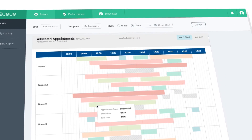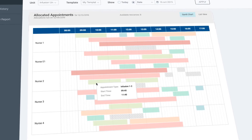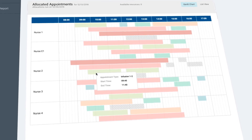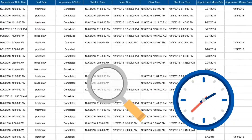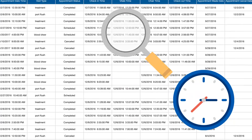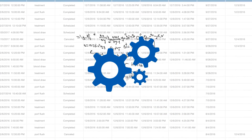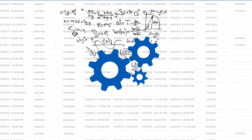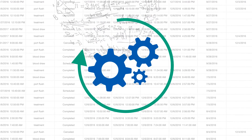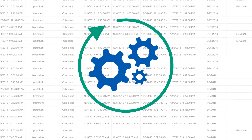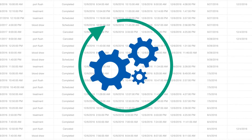The nurse allocation feature balances patient load across all your nurses. IQ continuously monitors your operations and uses machine learning to improve the algorithms as your operations evolve. This learning loop ensures your infusion center runs smoothly all the time.